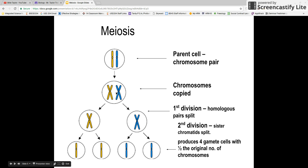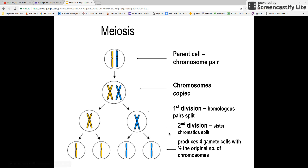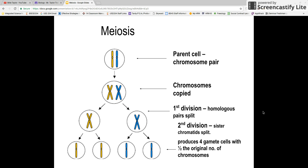Not only do the homologous pairs of chromosomes split apart, then the chromatids within the chromosomes split apart. At the end, you have four gamete cells, or four sex cells, with half of the number of original chromosomes. So you go from a pair of chromosomes, the chromosomes are copied, the homologous pairs split apart, then the sister chromatids split apart — and we went from one parent cell to four gamete cells. That's what happens in meiosis. Now we're going to break each of those steps down and learn a few more details.